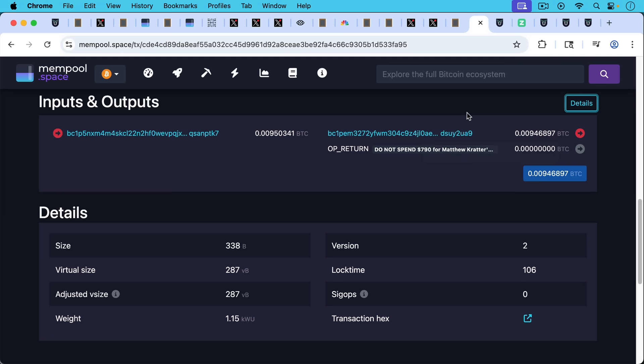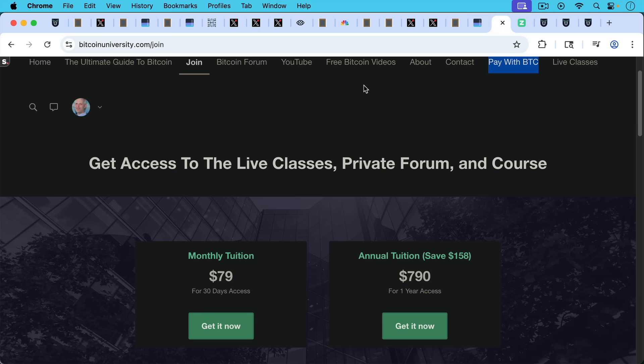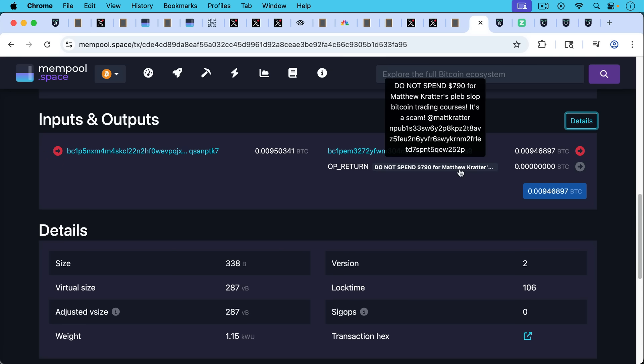But I thought I'd take this opportunity just because I don't normally talk about it. In fact, I should be promoting it a lot more than I do. But I do have this site called Bitcoin University, where I have live classes, recordings of live classes, a private forum, and a Bitcoin course. In spite of what it says here, this is not a Bitcoin trading course.